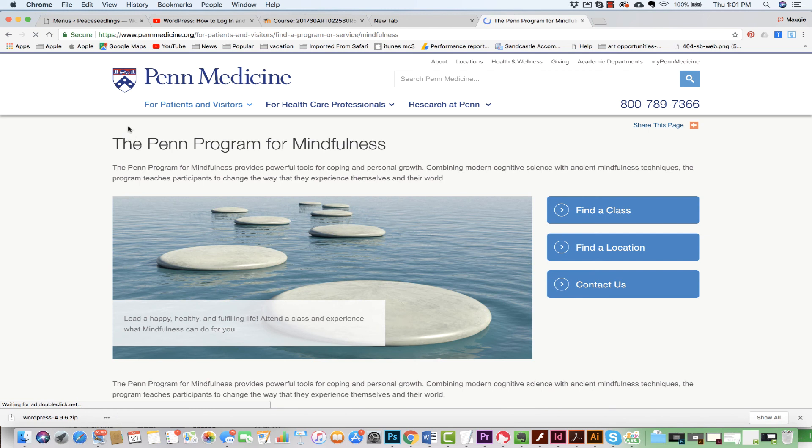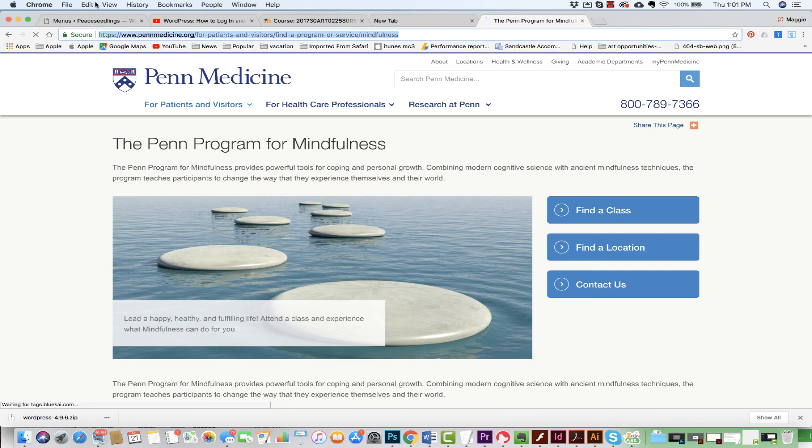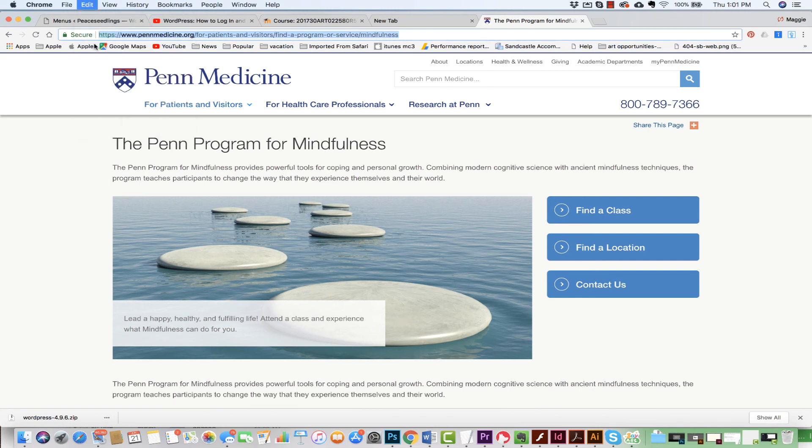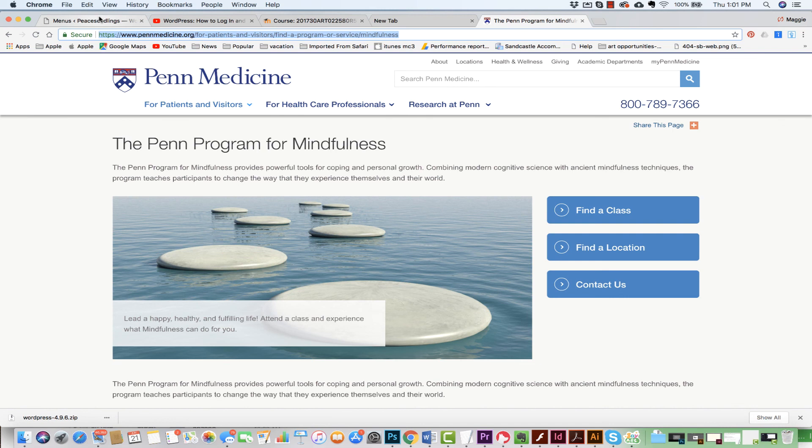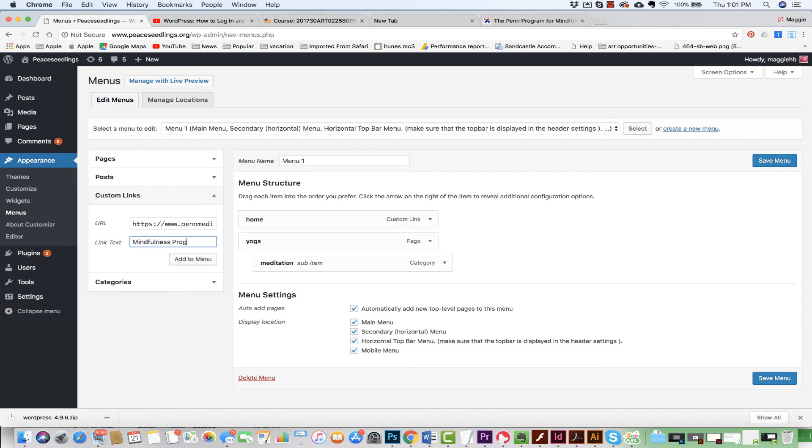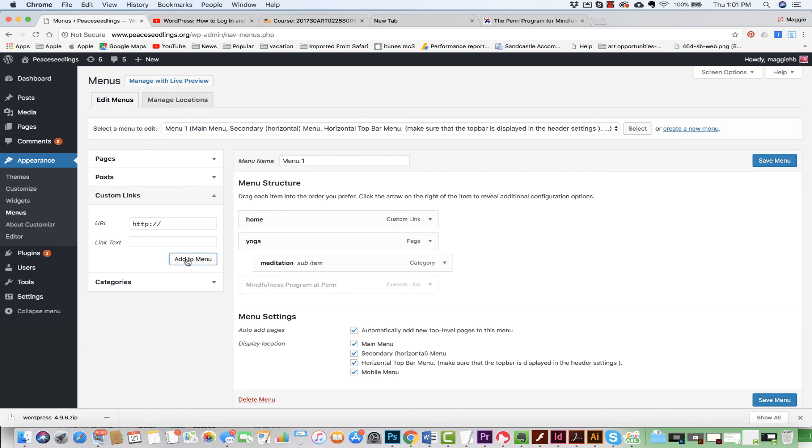I'm going to get that URL. I'm going to come to whichever page I want to. Maybe I want to come to the course offerings. I'll go right to this. Again, I'm going to hit edit, hit copy. I'm going to come back to here, put the exact URL in right here, and I'm going to put mindfulness program at Penn. I'm going to hit add to menu.